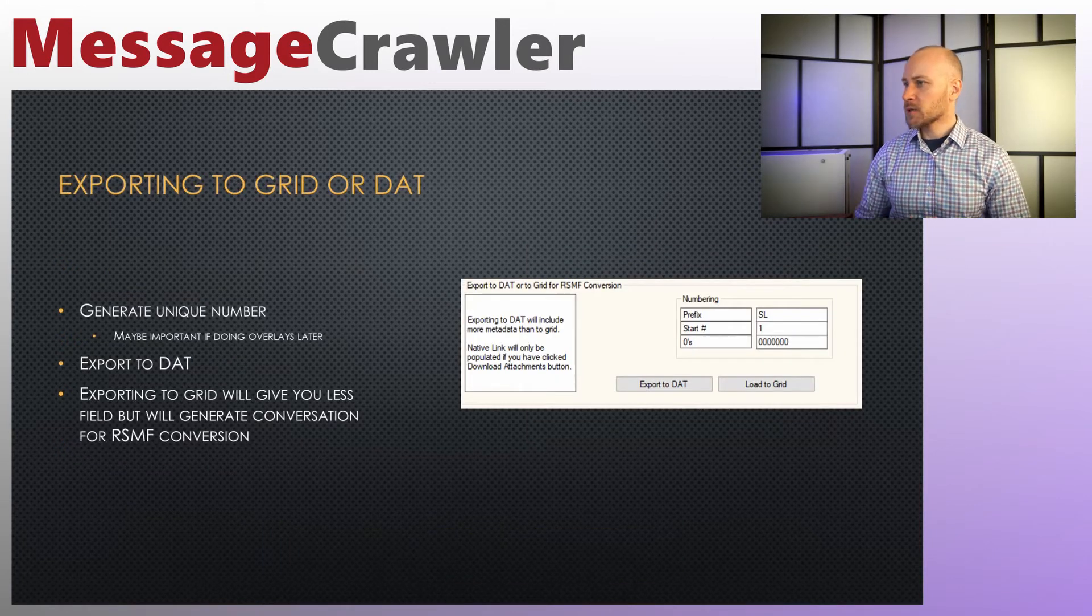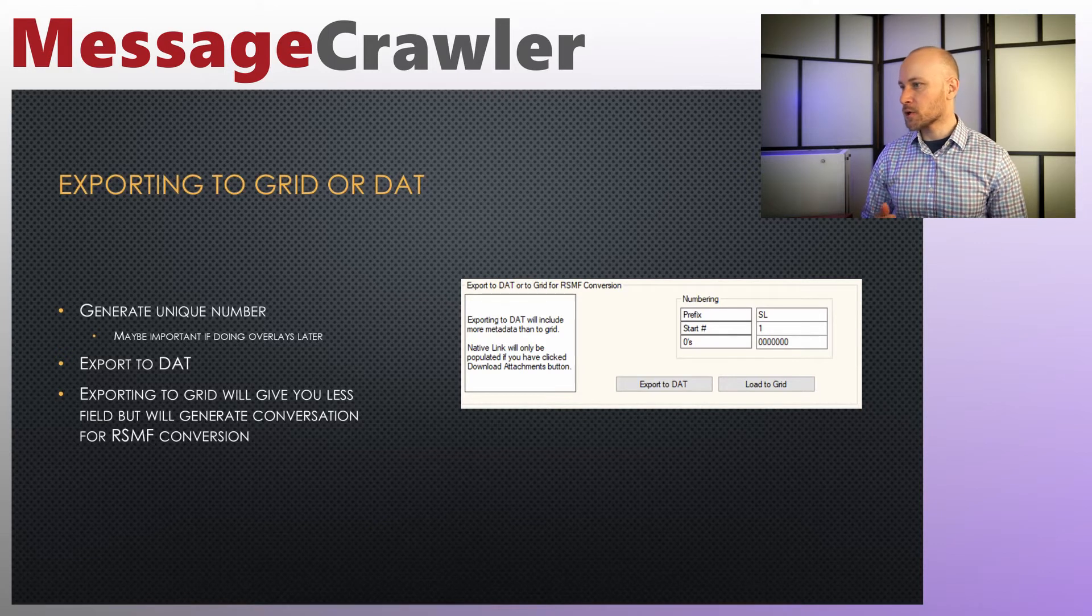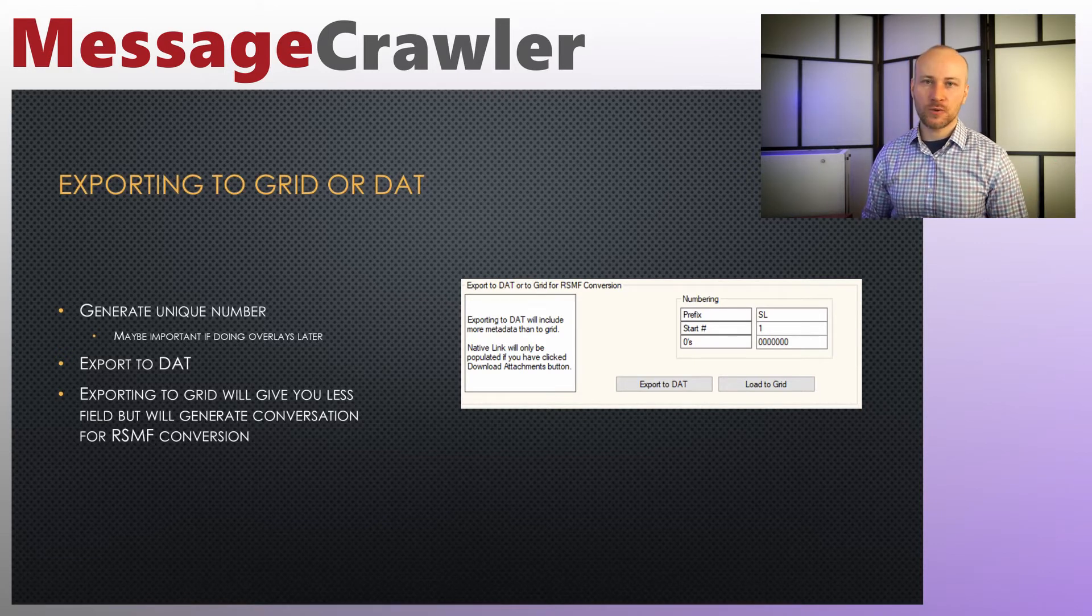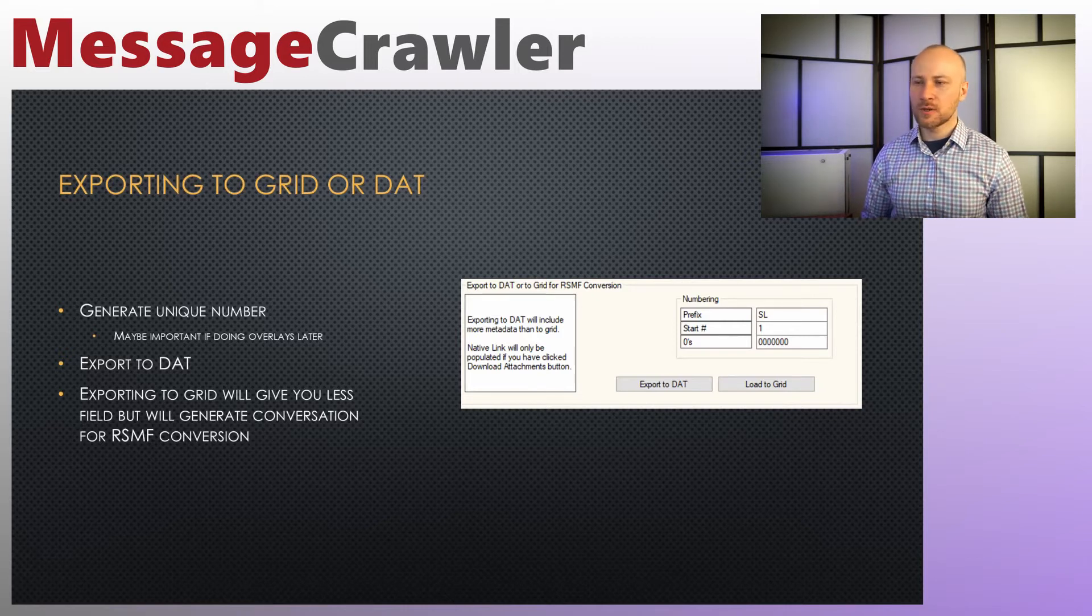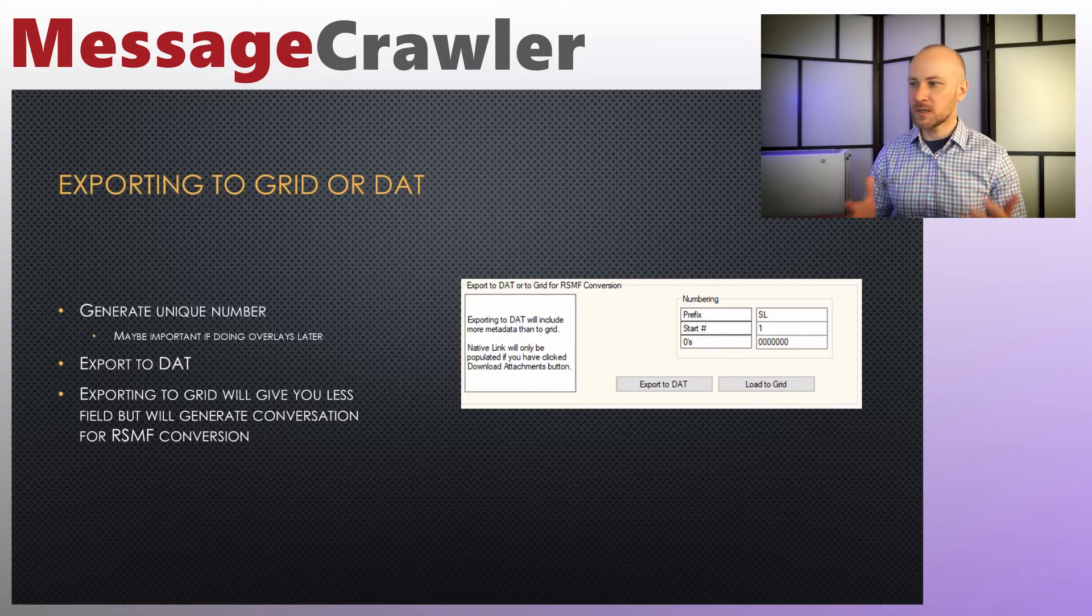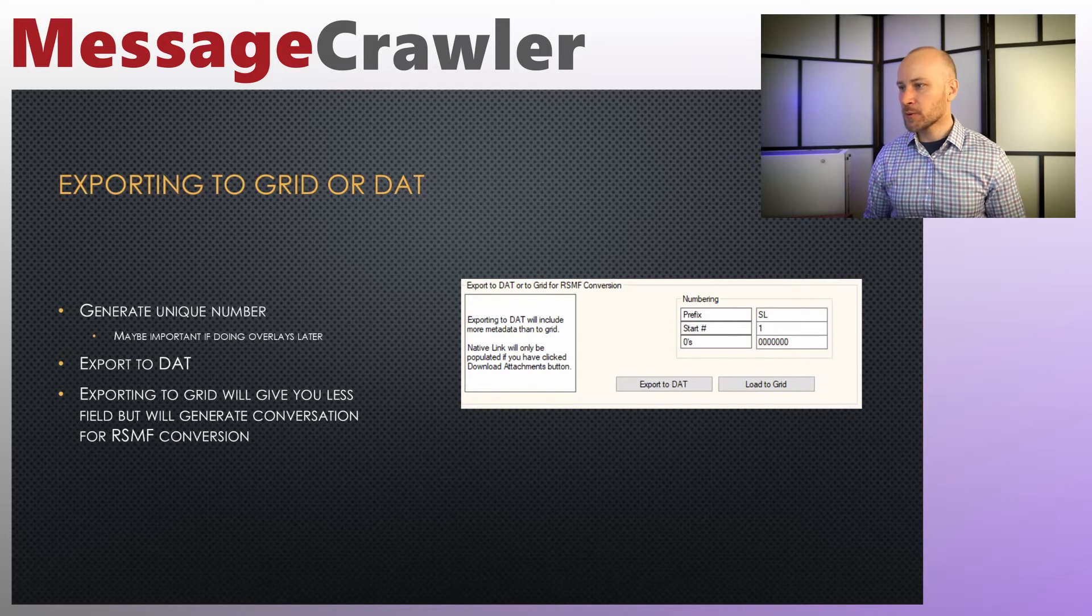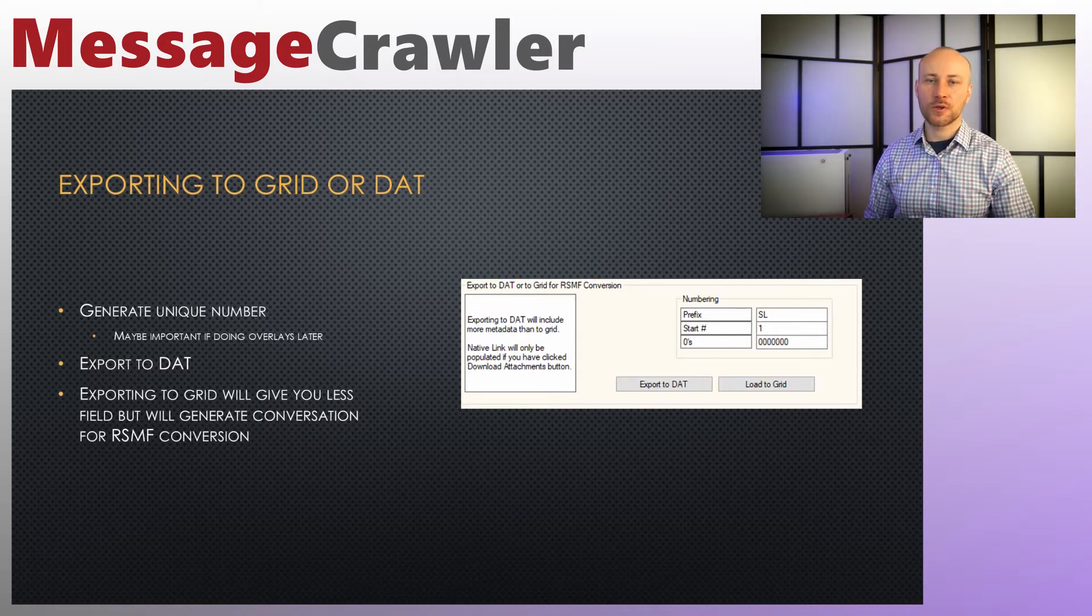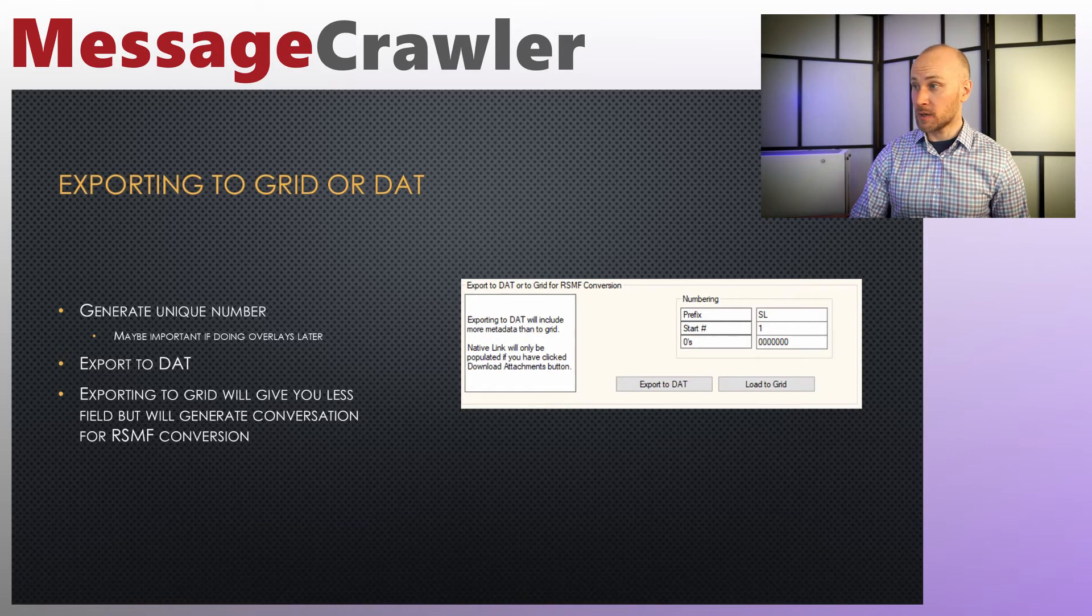All right and from here we can decide if we want to export data to a DAT file or to a grid. So you're always going to generate your unique number and then export to a DAT file. Put it in concordance or put it in Excel. You can examine it there. Or if you click on the grid, this will put it inside message crawler so you can continue with your RSMF conversion process.